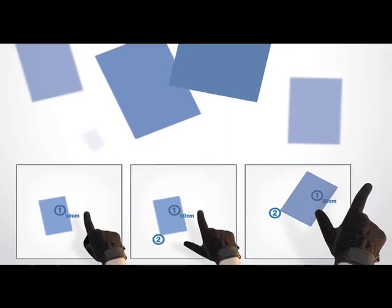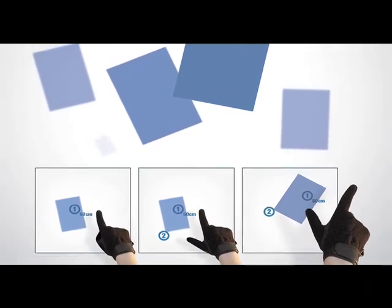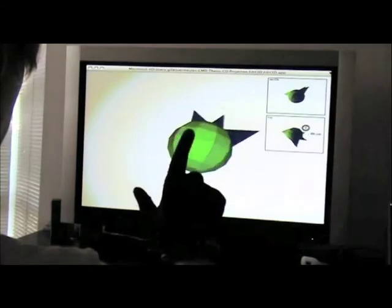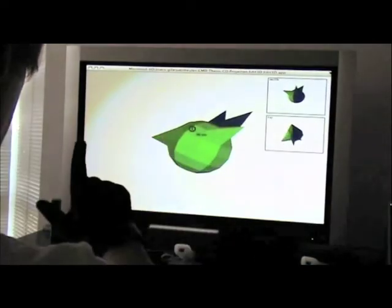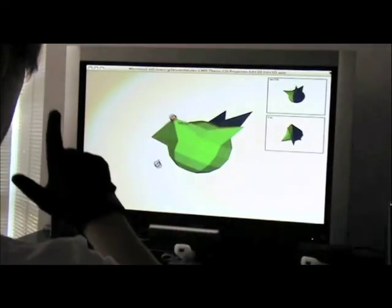Or try virtually grabbing and moving 3D media files in the futuristic media desktop, or manipulating the vertices of a 3D object.